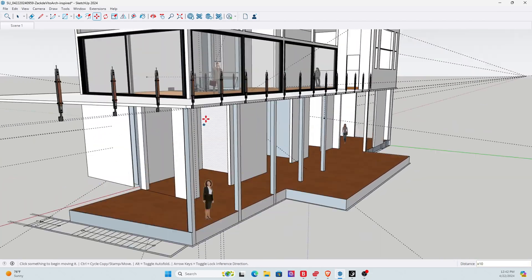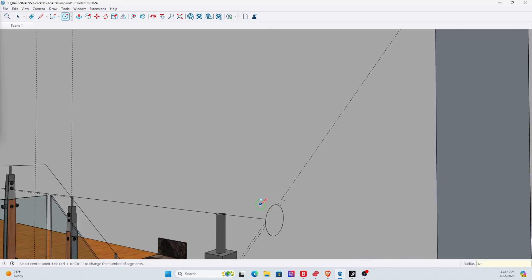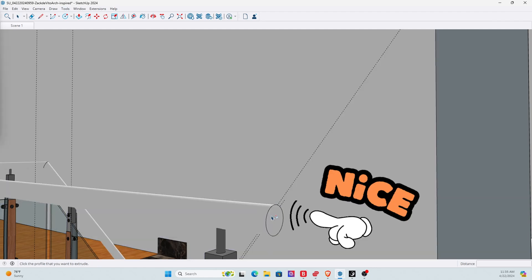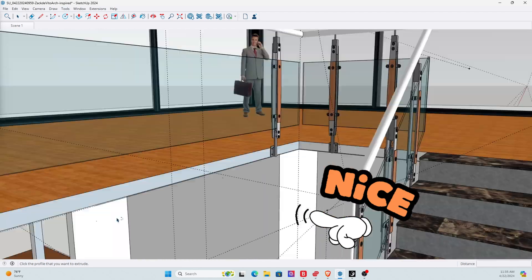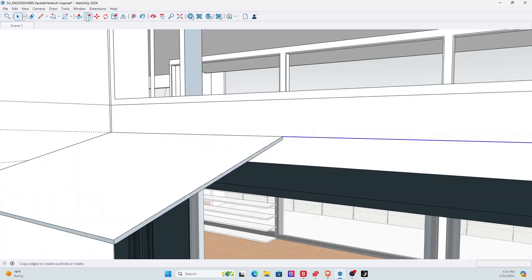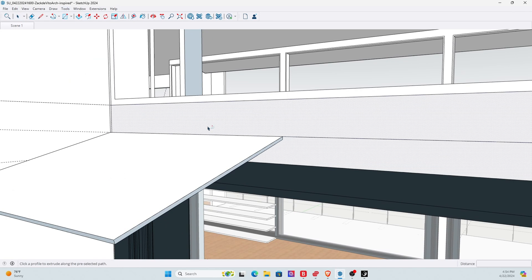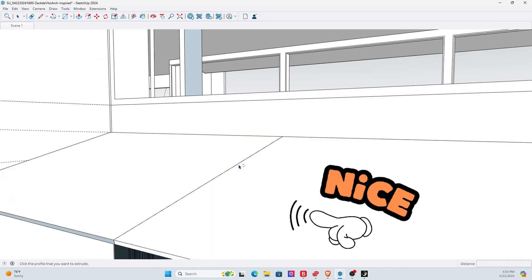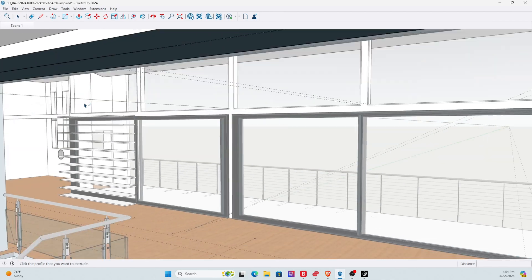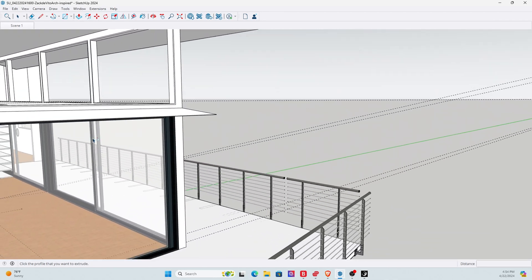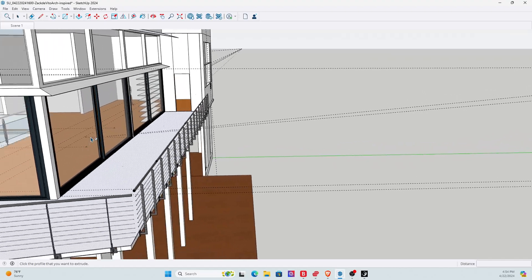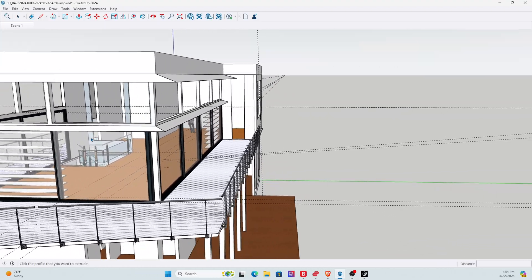You can also use the amazing Follow Me tool to create complicated piping and roofing details that just need to be repeated across a variety of different patterns. This can normally take you forever to do, but using Follow Me in SketchUp, and given SketchUp's layout for usability, it makes it so much easier.